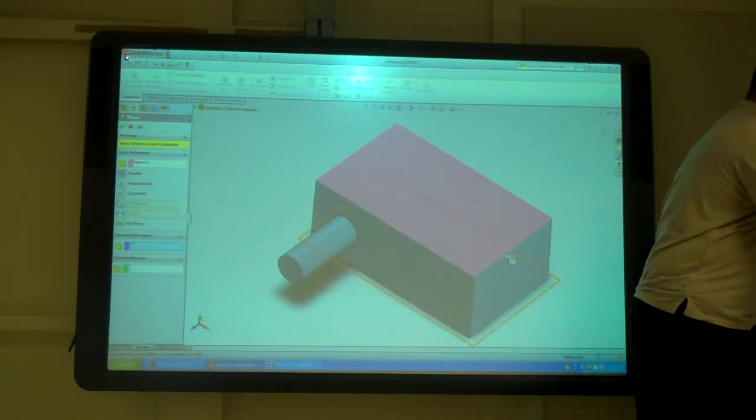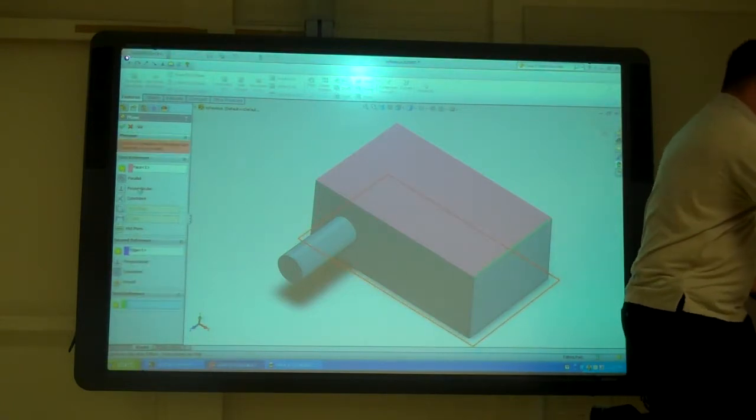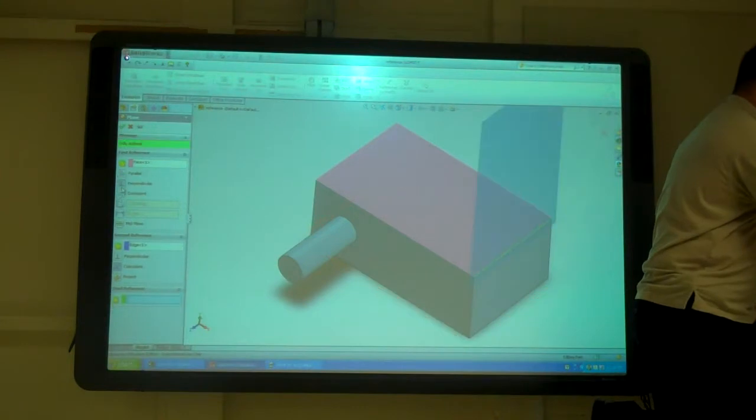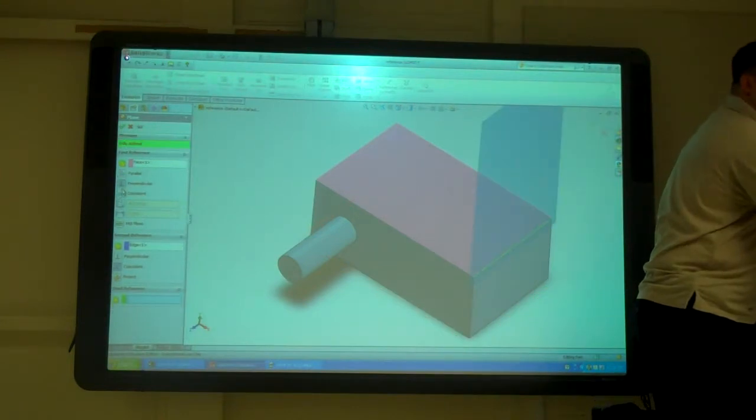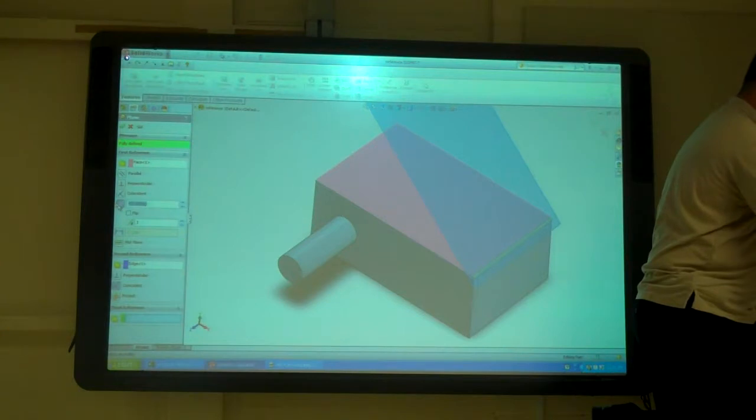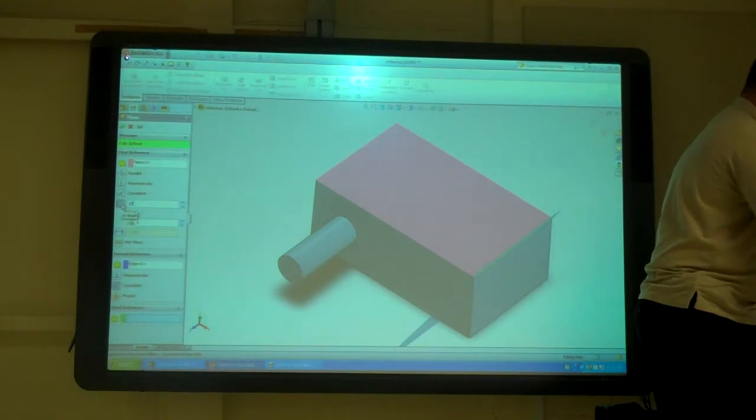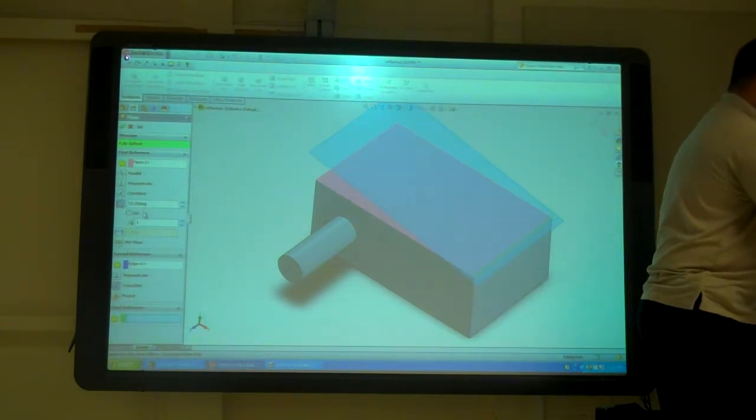So if I hit an edge, now I can tell it, okay, perpendicular. It knows it's going to go on that edge, or angle, so I can tell it 60, or 10. I can flip it to make it go the other direction.